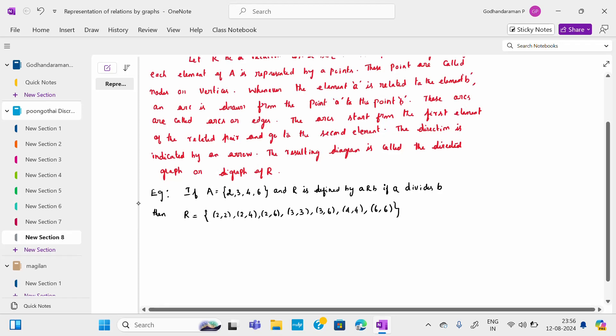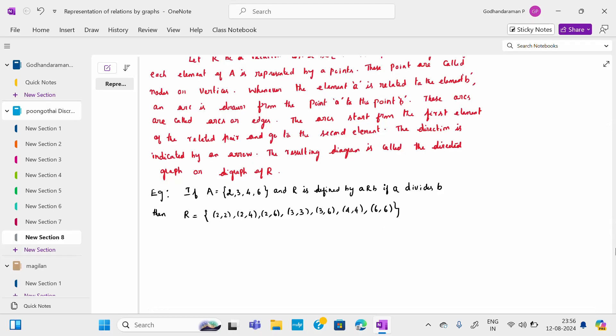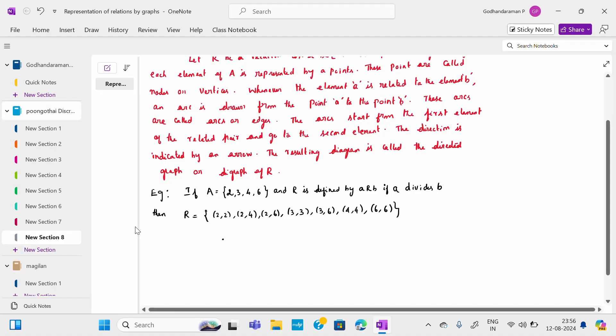So when I have these pairs, how to draw the digraph? There is no strict rule for drawing a diagram. For a Hasse diagram there is a rule, but for a digraph there is no fixed rule. We will start drawing like this.